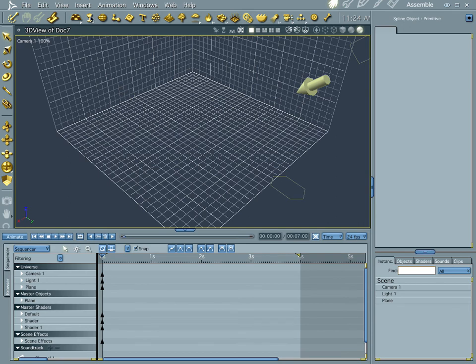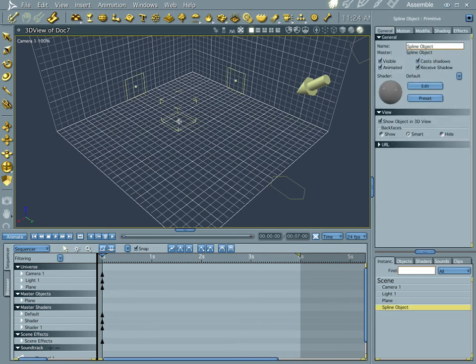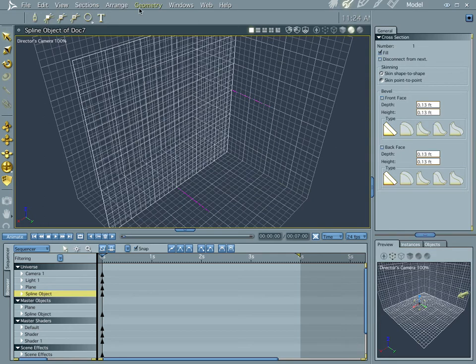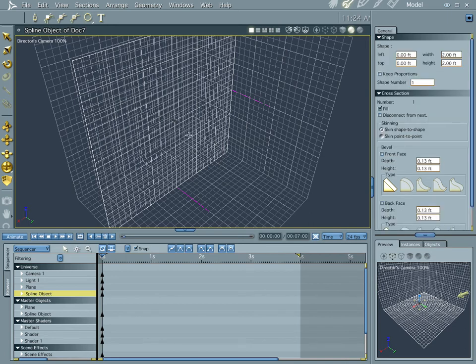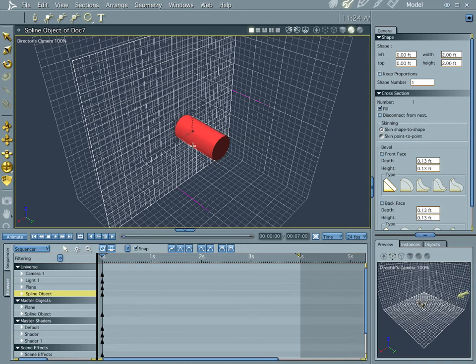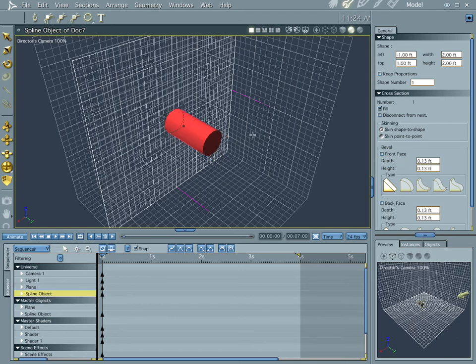So let's go ahead and grab a spline object and drop it in our scene and it brings us into the assembly room or the spline modeler room. Let's go ahead and draw an oval in the middle of our scene, push shift command C and get it centered.